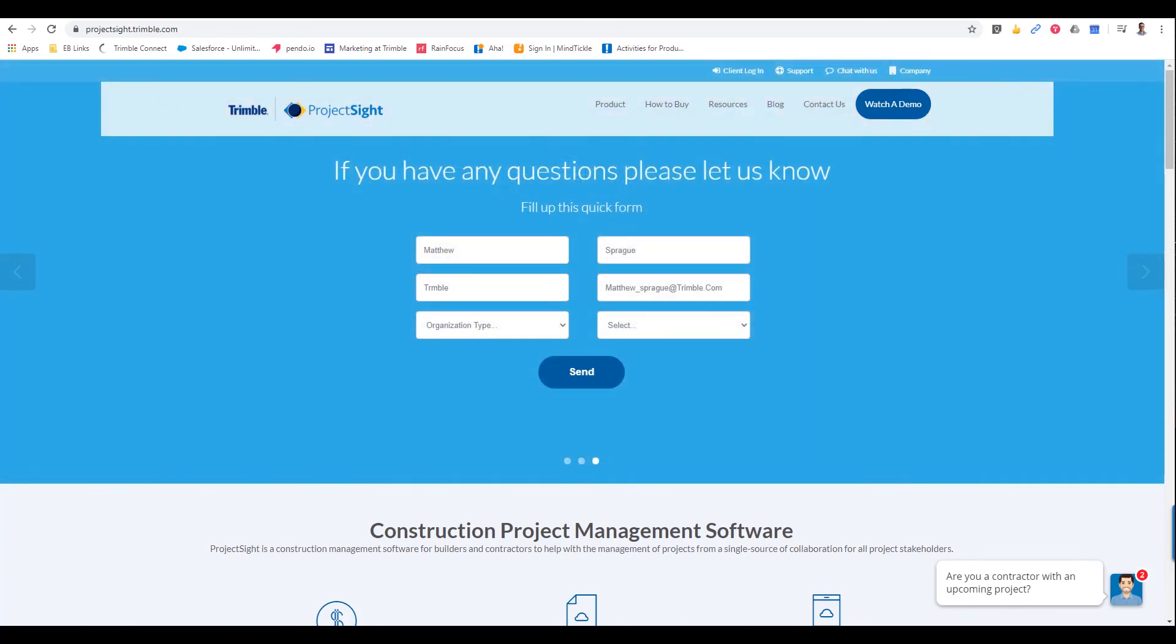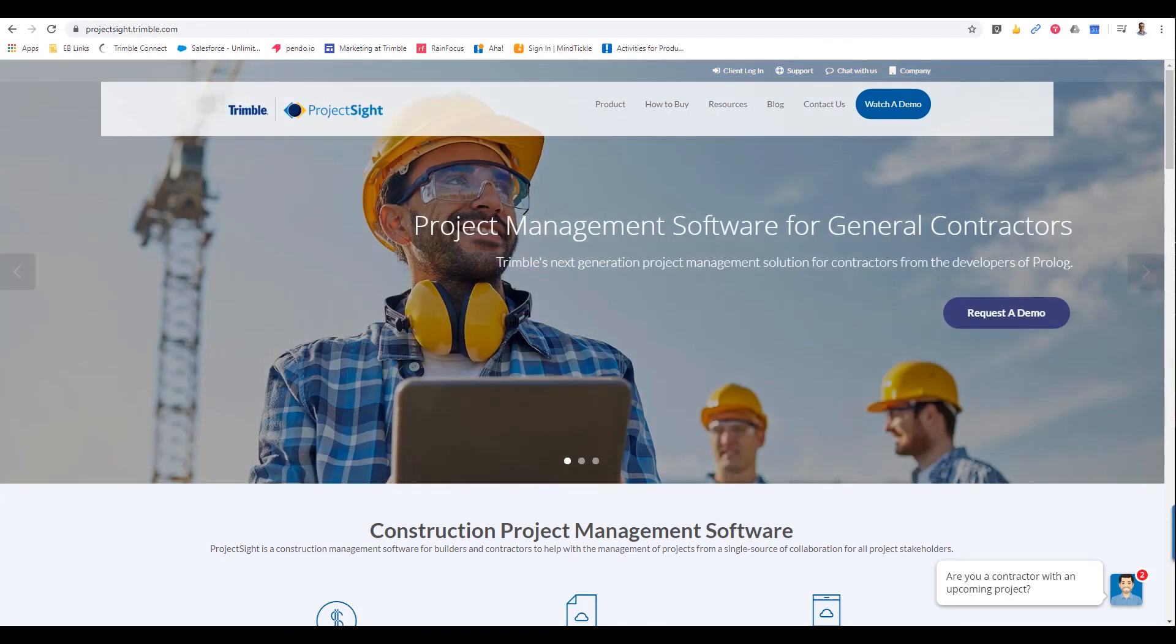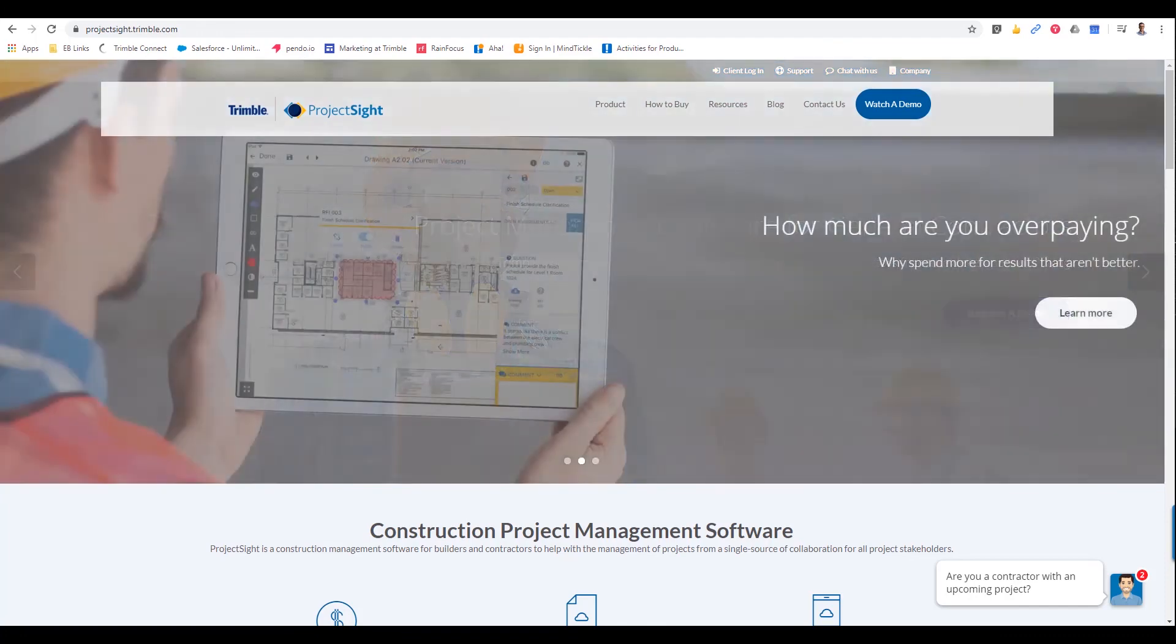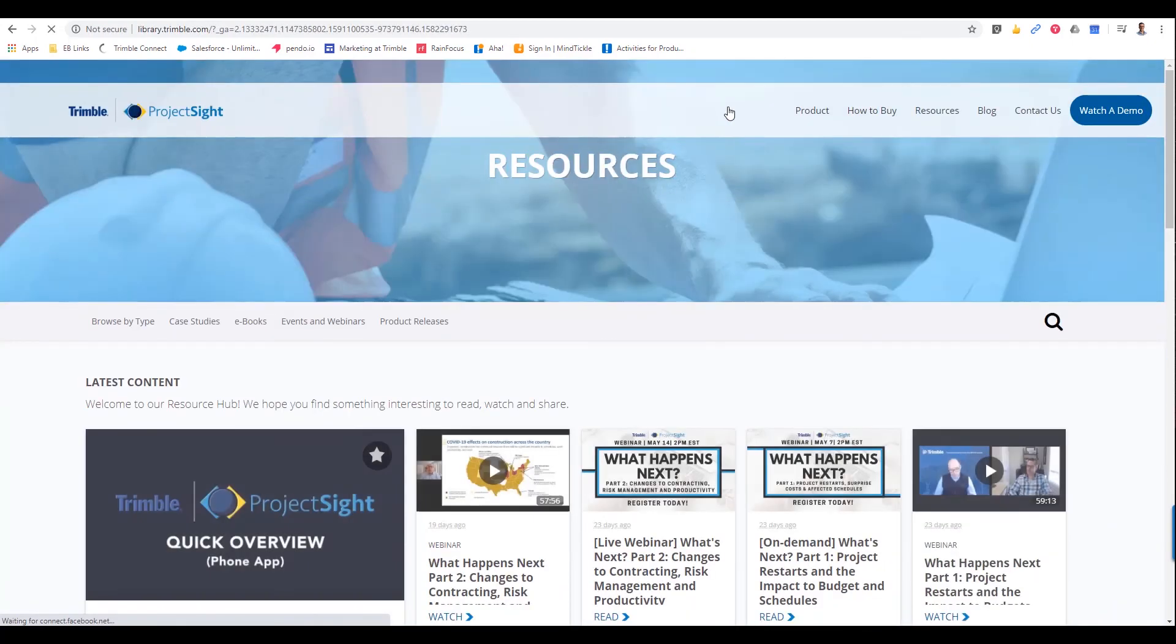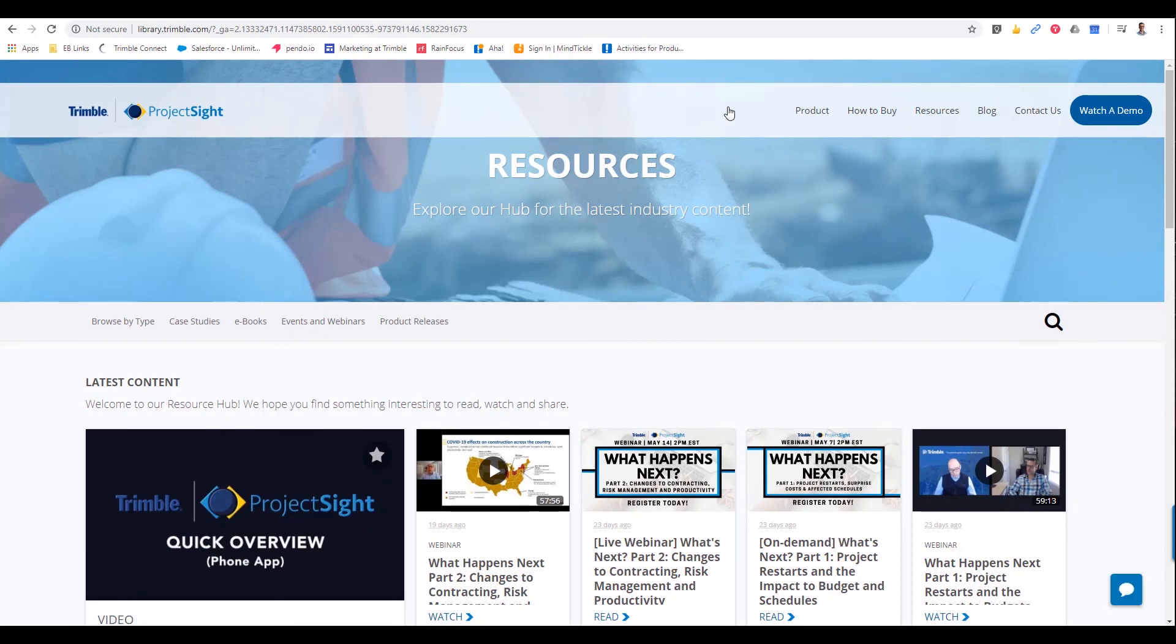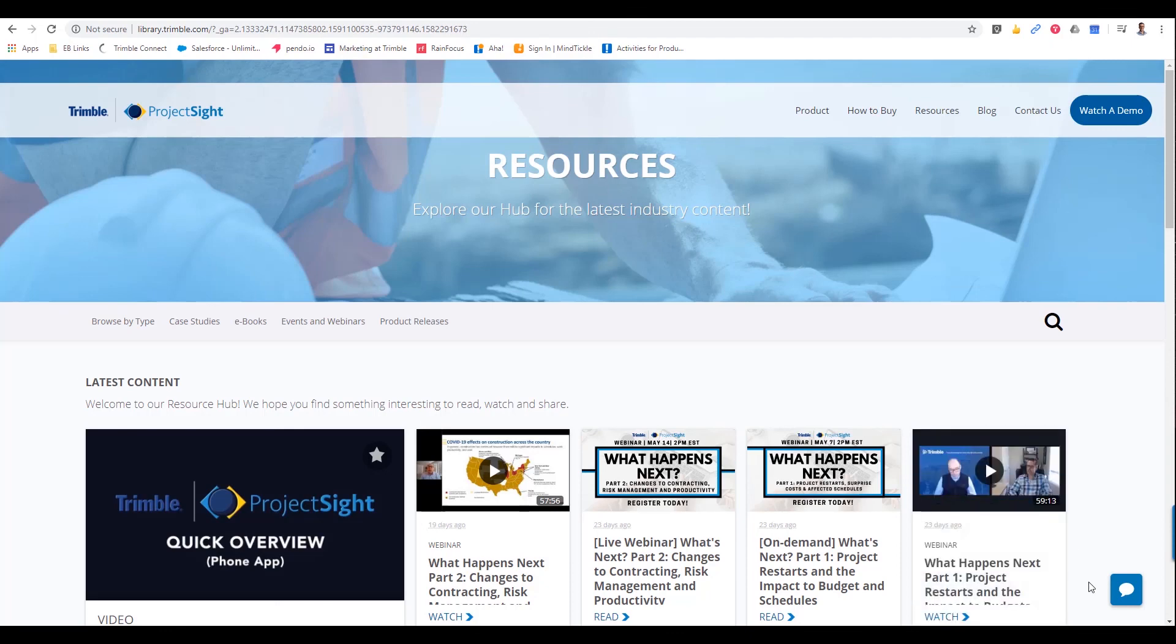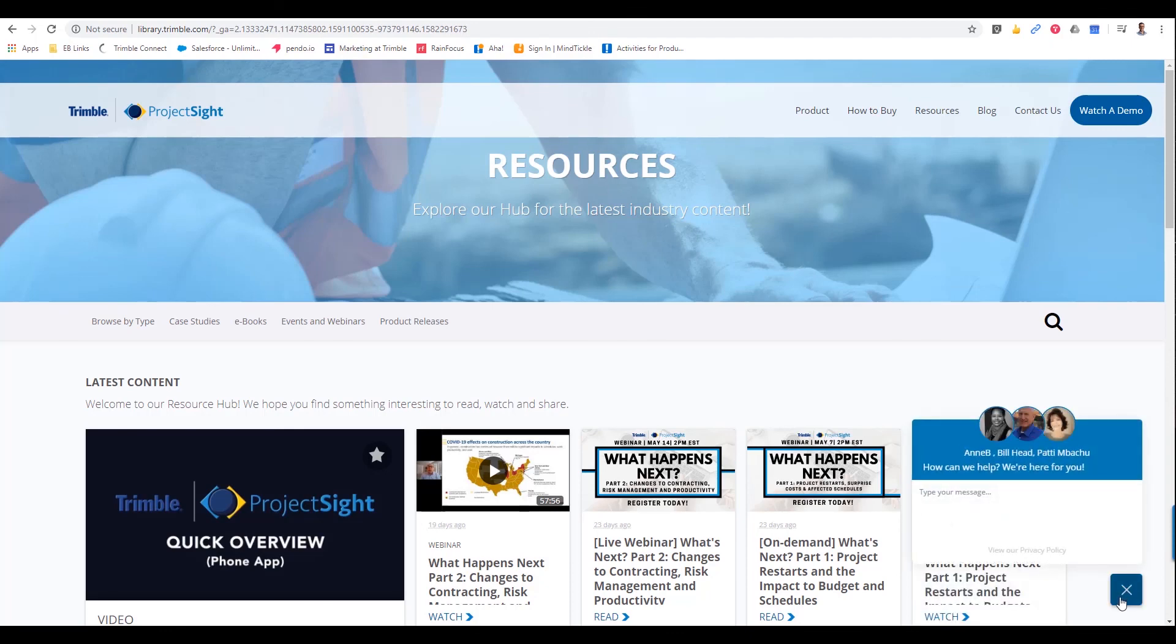So first and foremost, is our website. So projectsite.trimble.com has a wealth of information. In particular, is our resources page. So at the top, if you click on resources, it brings you to all of our white papers and case studies and ebooks, additional webinars that we have going on, on-demand webinars, anything along those lines. And one additional thing is that if you have questions directly from our website, you have the ability to chat with somebody directly from our team. In this case, we have Ann, Bill, and Patty are available to answer any questions that you have. And they're a fantastic resource to leverage as well.